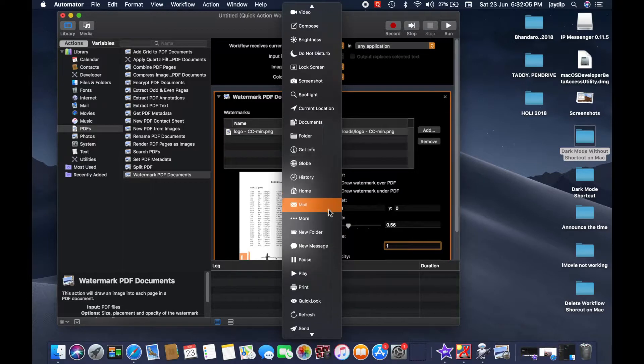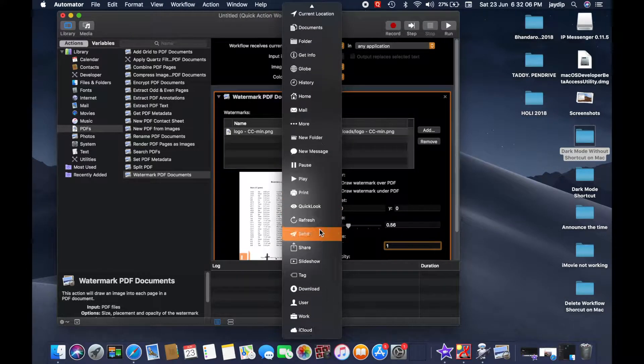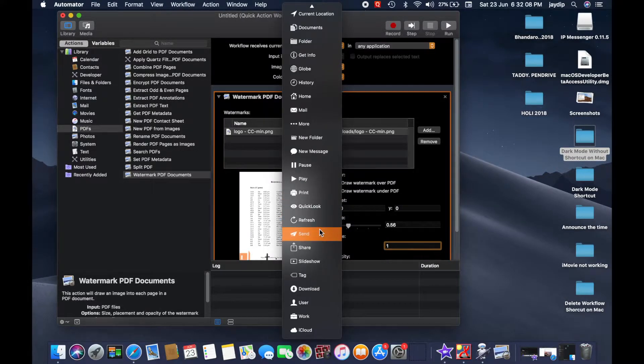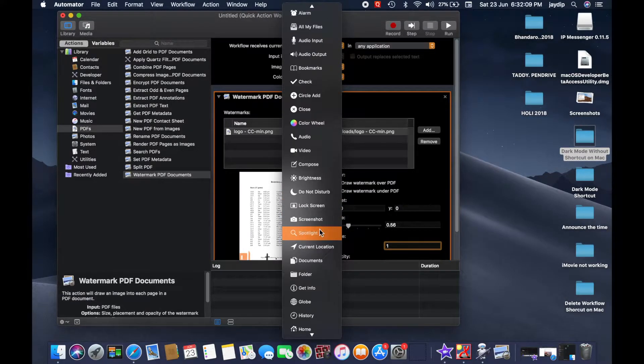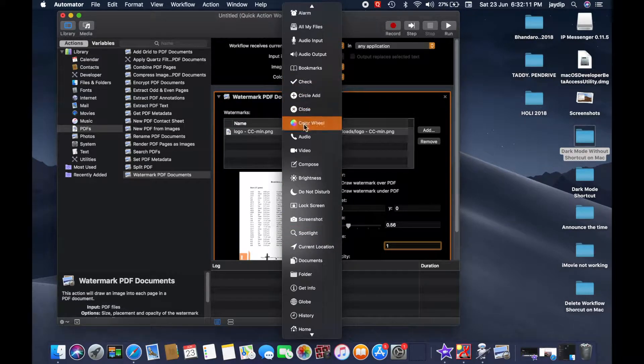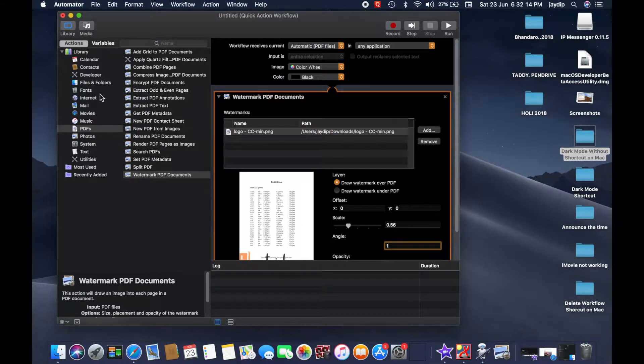You can also change the image for the quick shortcut. There are many shortcuts here for my favorite watermark.